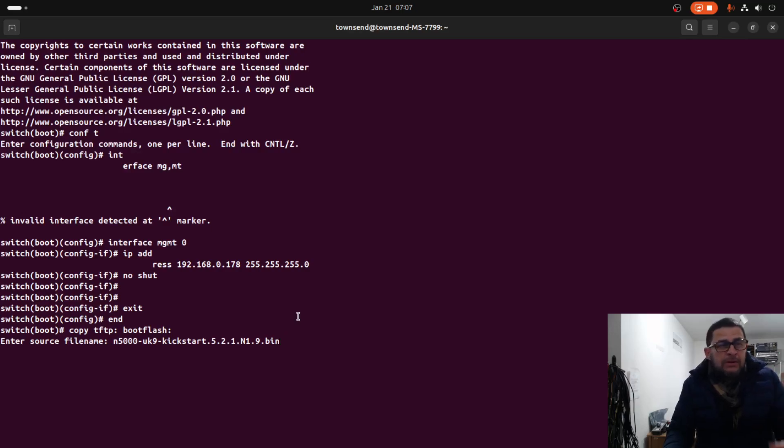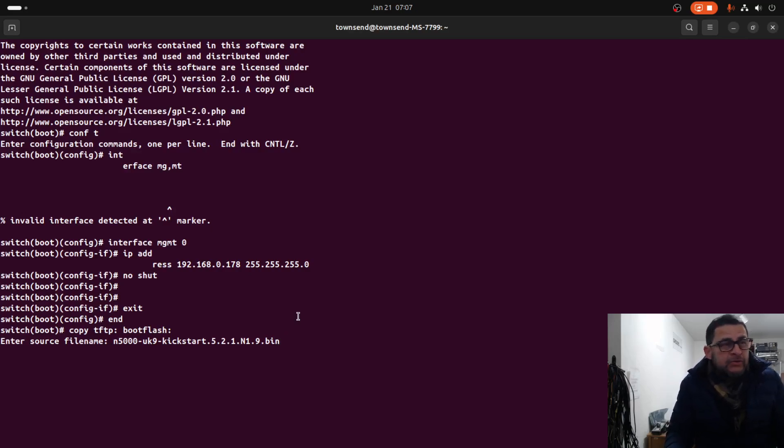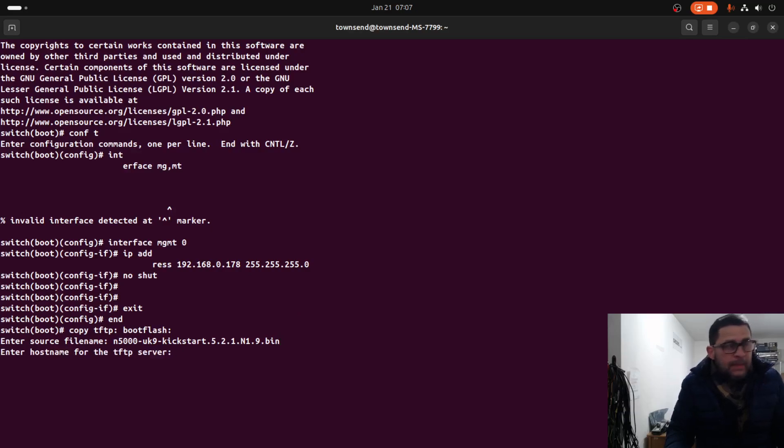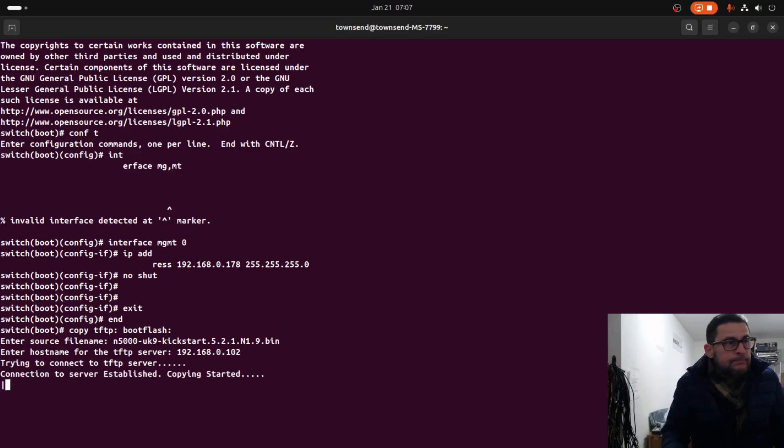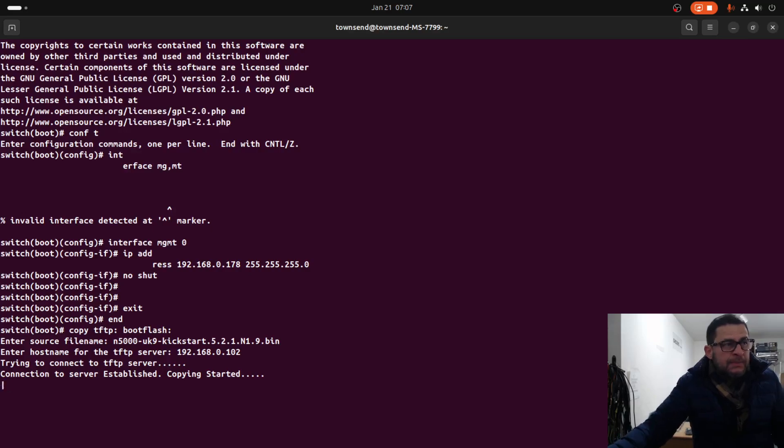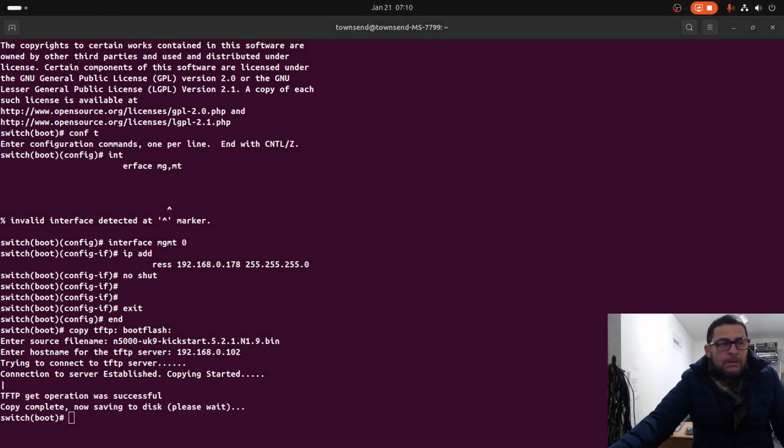192.168.0.102. This will take maybe two or three minutes depending on the size of the file. The copy process is complete for the first image. Let's copy the other system image - this will take a little longer because it's a bigger file.